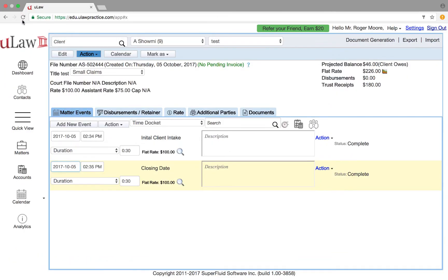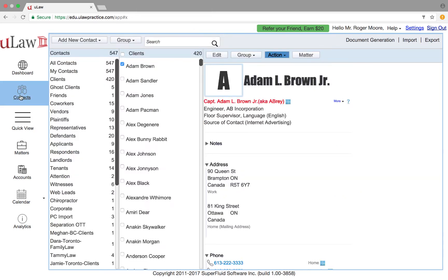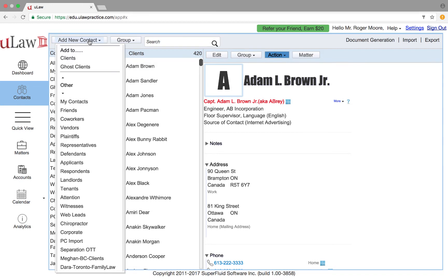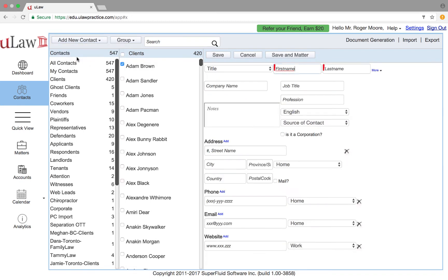The question that we've been raised is can I do interim billing in ULAW and finally have a complete invoice? Answer is absolutely yes, ULAW's invoices are automatically interim billing. I'll show you that, so let's create a new client.